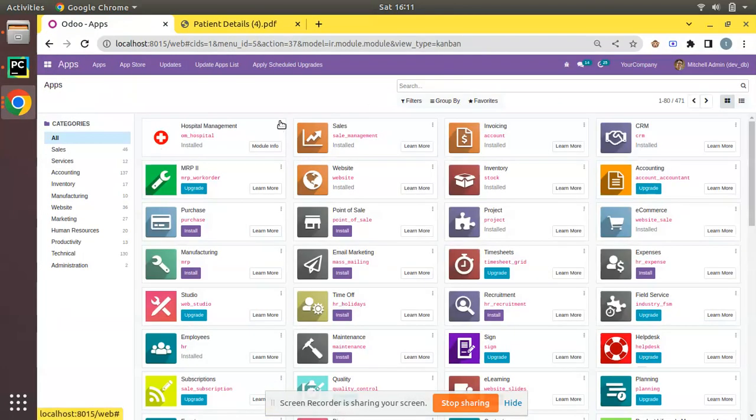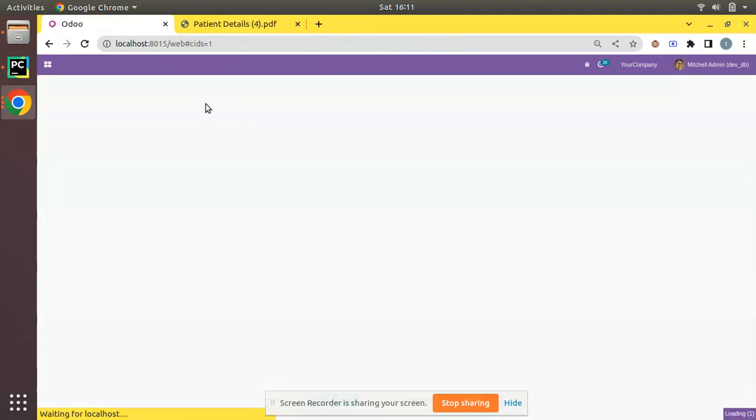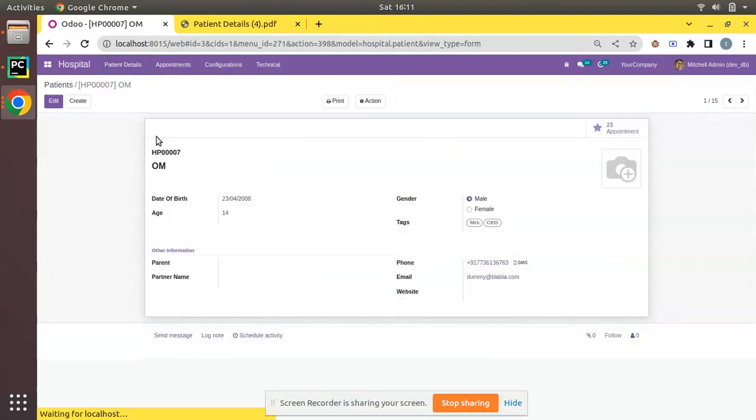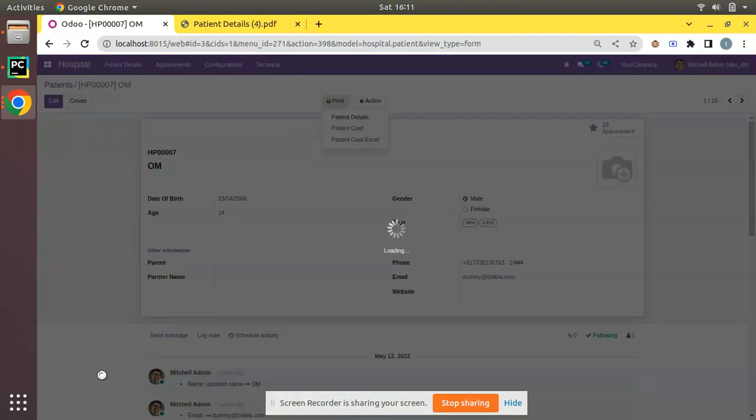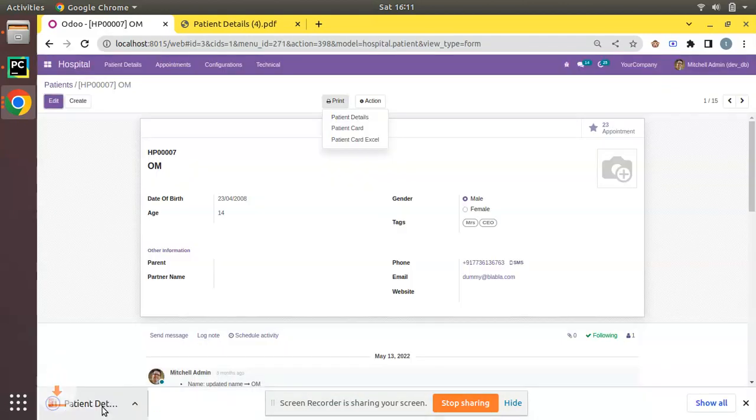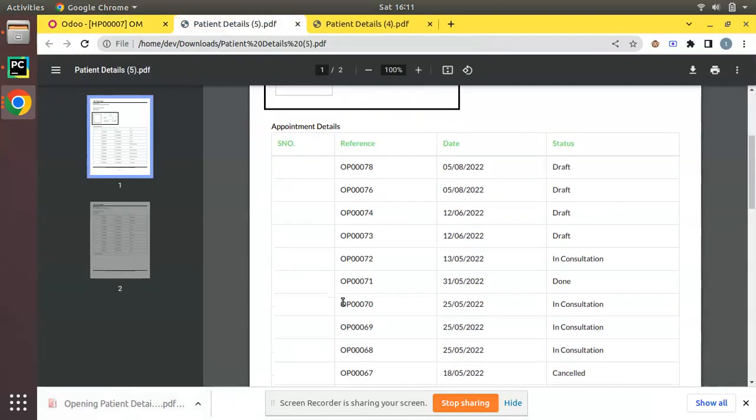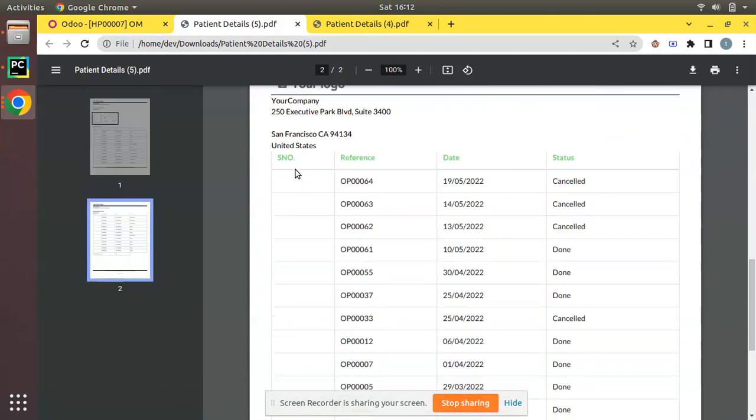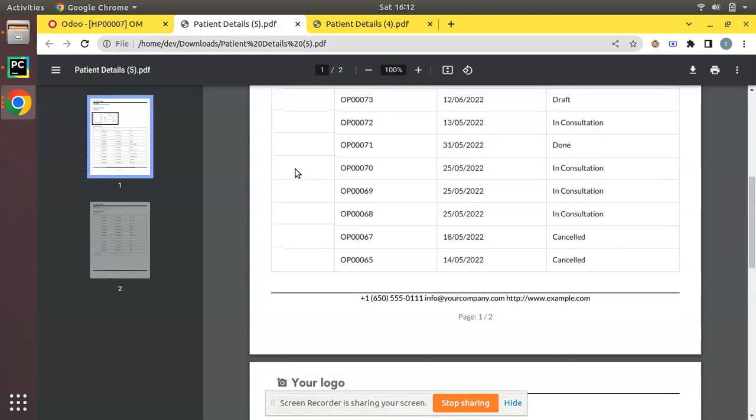I'll upgrade om_hospital module. The module is getting upgraded. If I come back to patient details for OM and print patient details, let's see the difference. Here you can see we have added a new column called S.NO. and it's printing as empty.